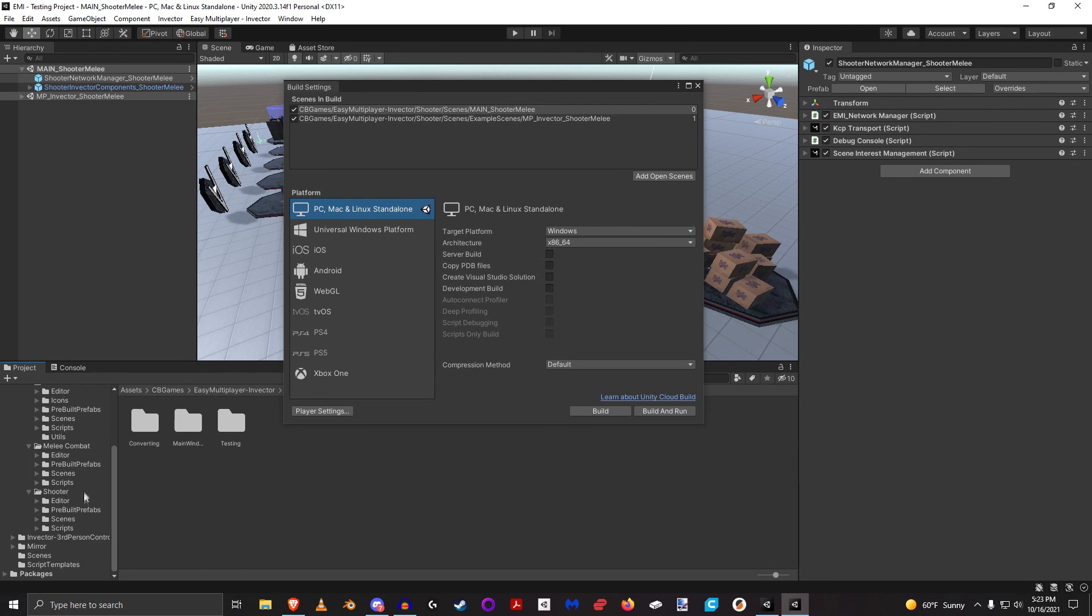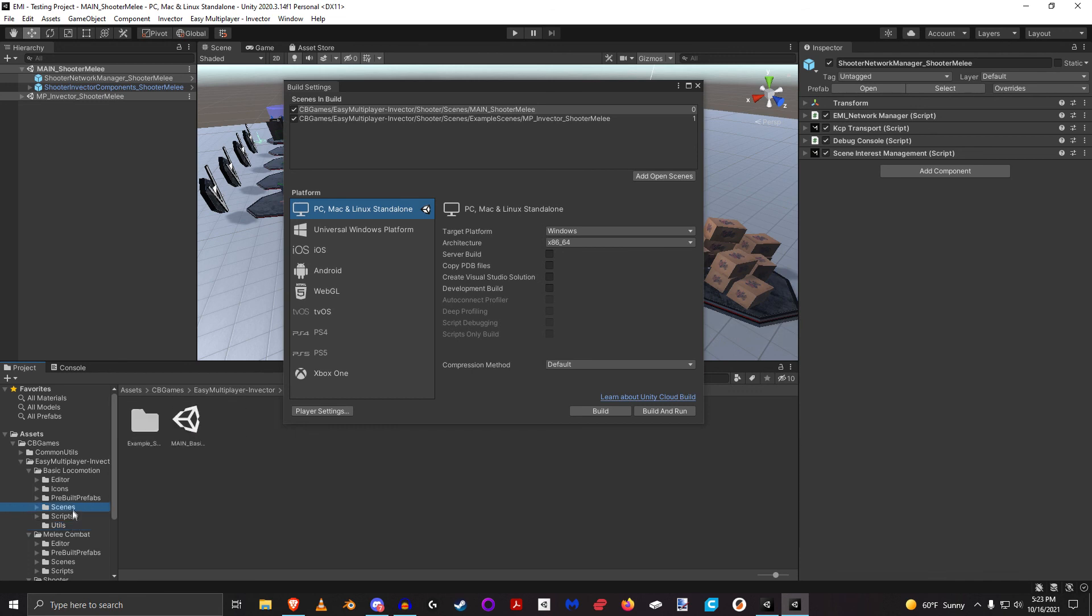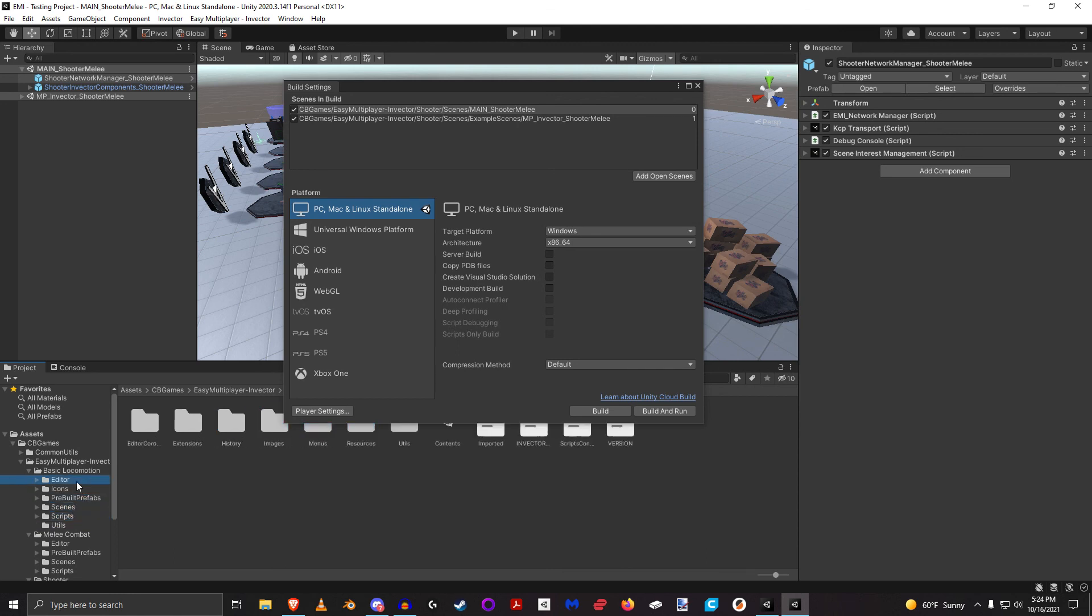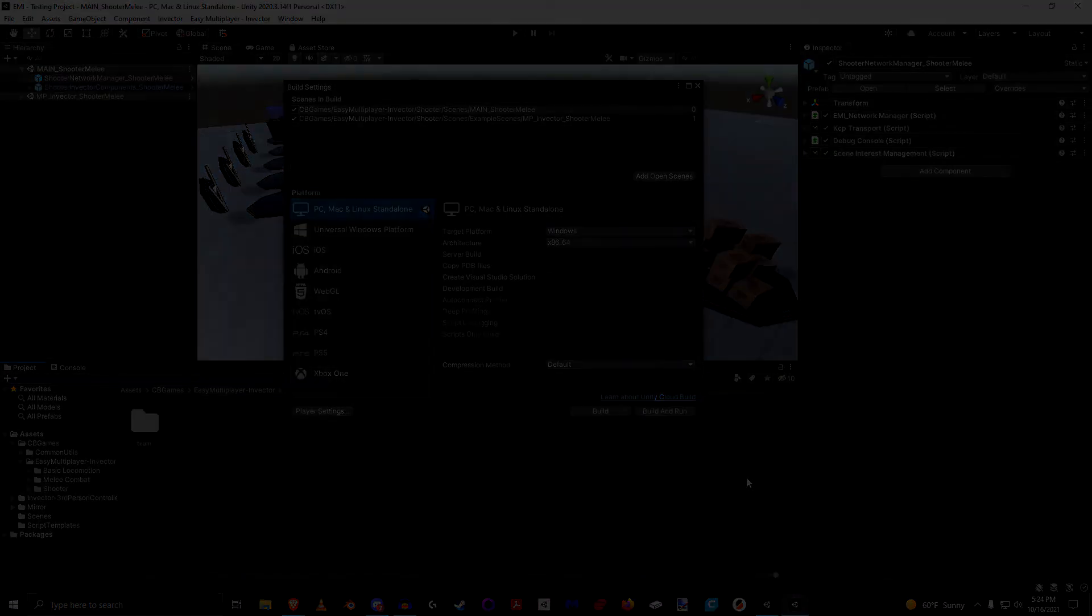They're all set up the same. In the basic locomotion, you have your utils directory. These are things that are commonly used in all packages. And then of course, you've got your scenes, your scripts, your prebuilt prefabs, and your editor. And these icons are things that are used by every package. So hopefully that helps you understand more about how this works in terms of the directories.